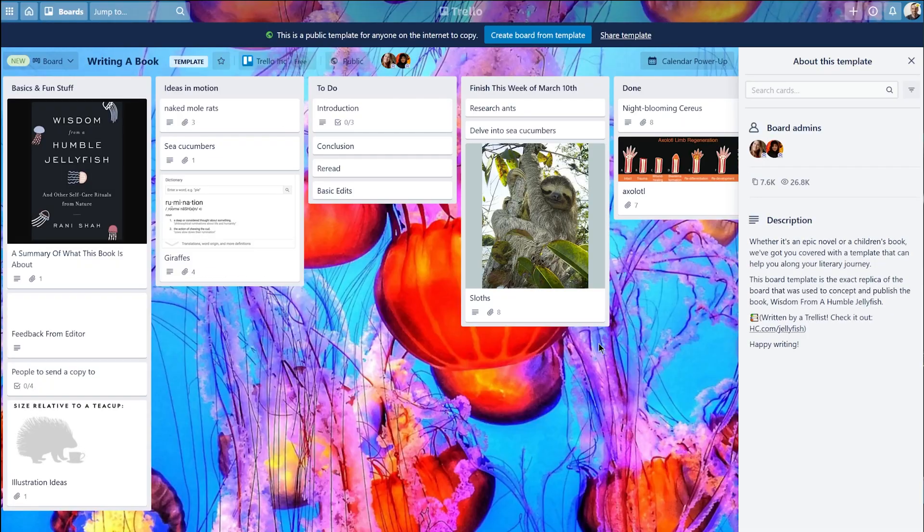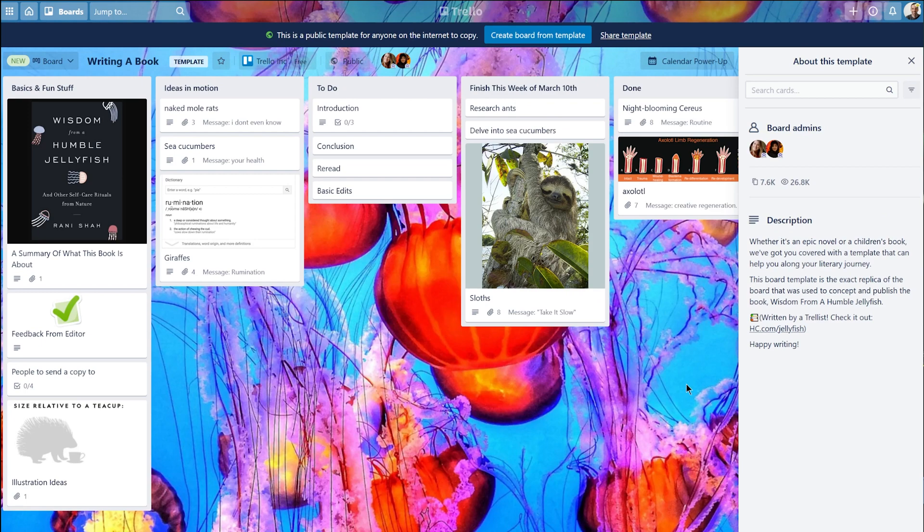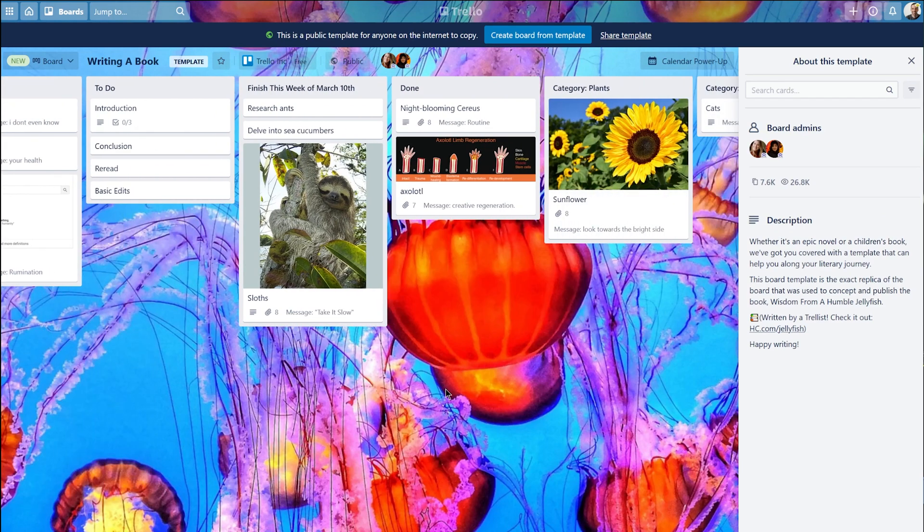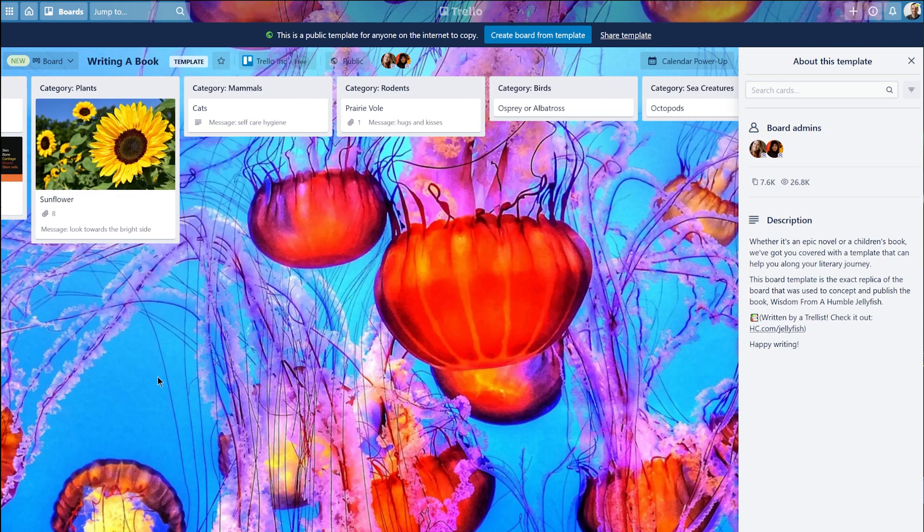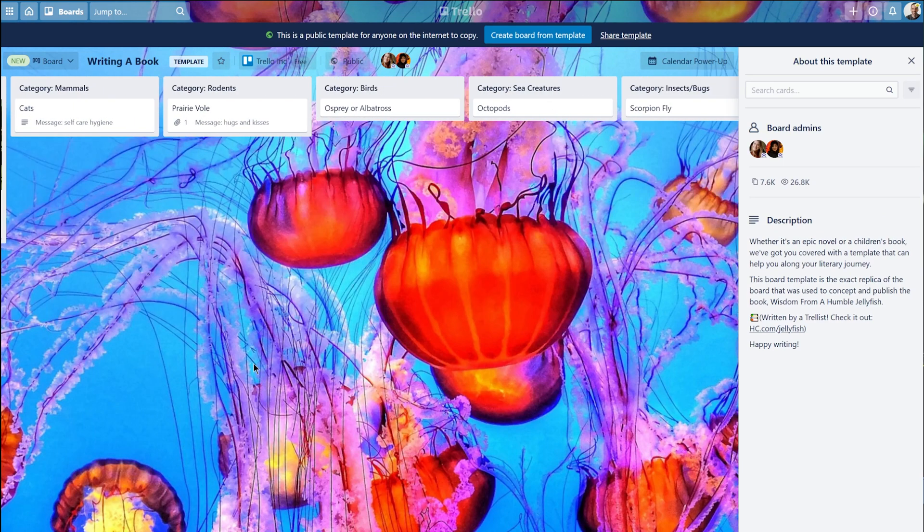The great thing about the format of a board with lists and cards is that it's extremely flexible. Since you can have many different boards, you're free to set up each one however you like.